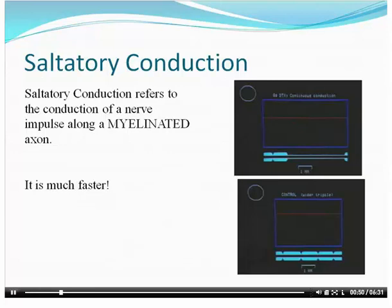So now the last thing we have to learn is that some neurons are faster than others, and the ones that are faster can do something called saltatory conduction. Saltatory conduction refers to the conduction of a nerve impulse along a myelinated axon — it's much faster.